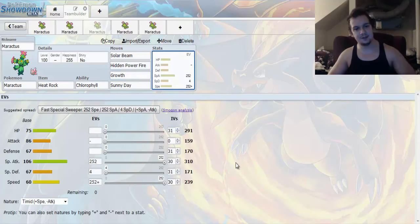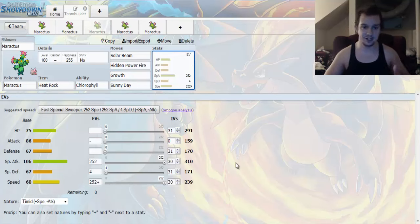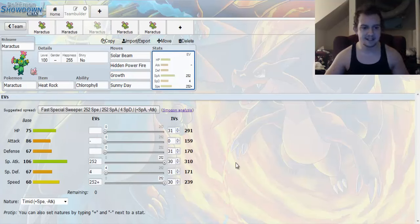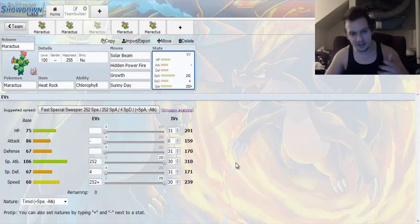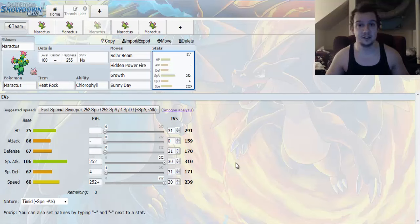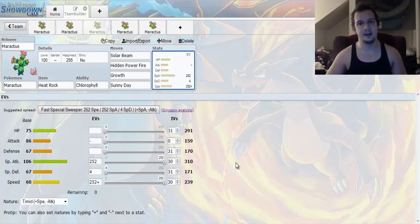So, let's go ahead and take a look at the EV Spread here. So, we have a Timid Nature, and we're going to go Max Special Attack, Max Speed, and the rest into Special Defense. And, for your Hidden Power Fire, you're going to want to have 0 IVs in your Attack. 30 in your Special Attack and Speed. And, this right here could be pretty solid.